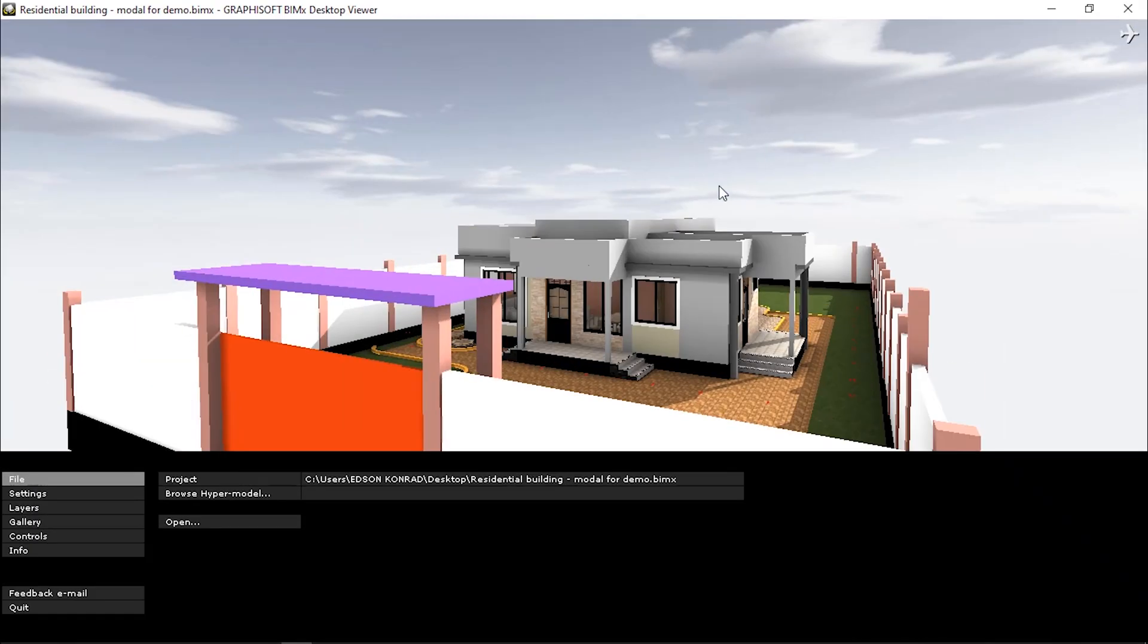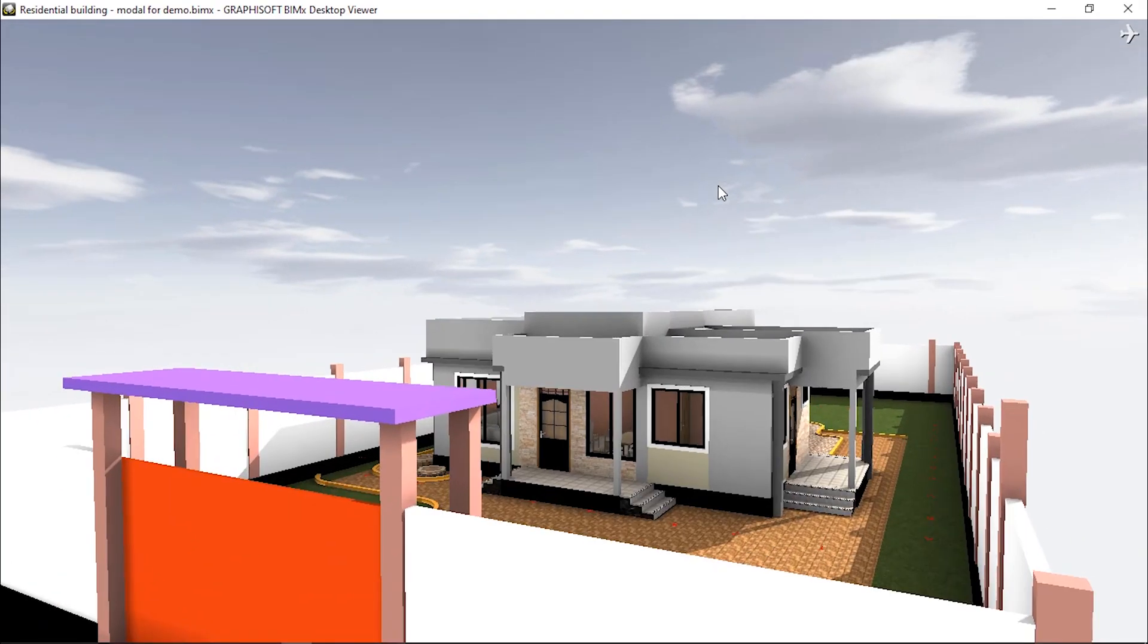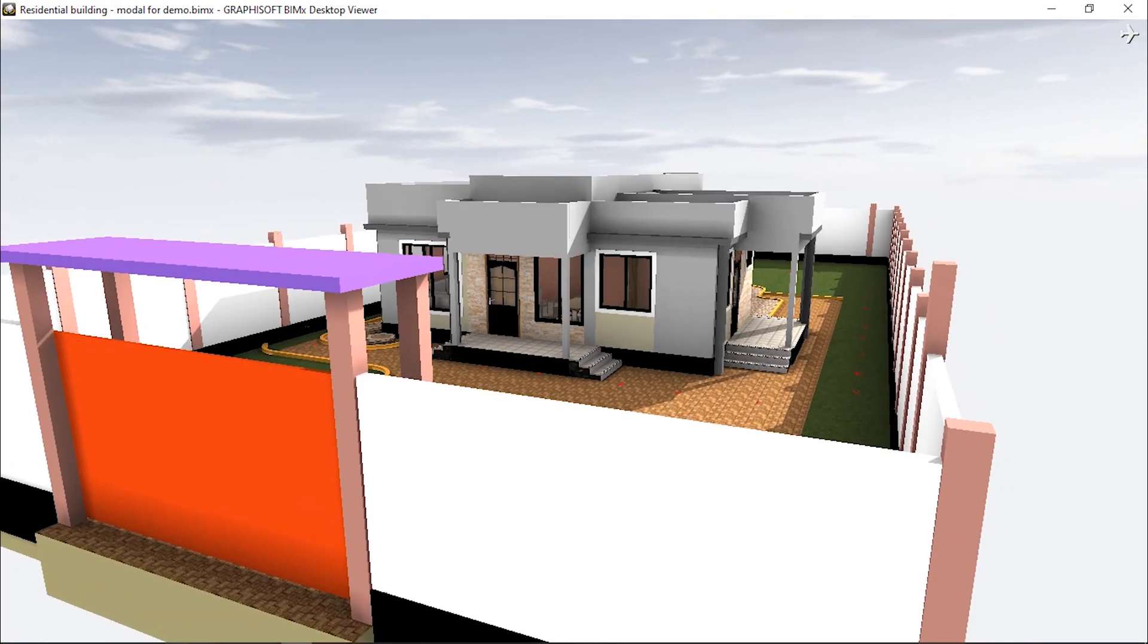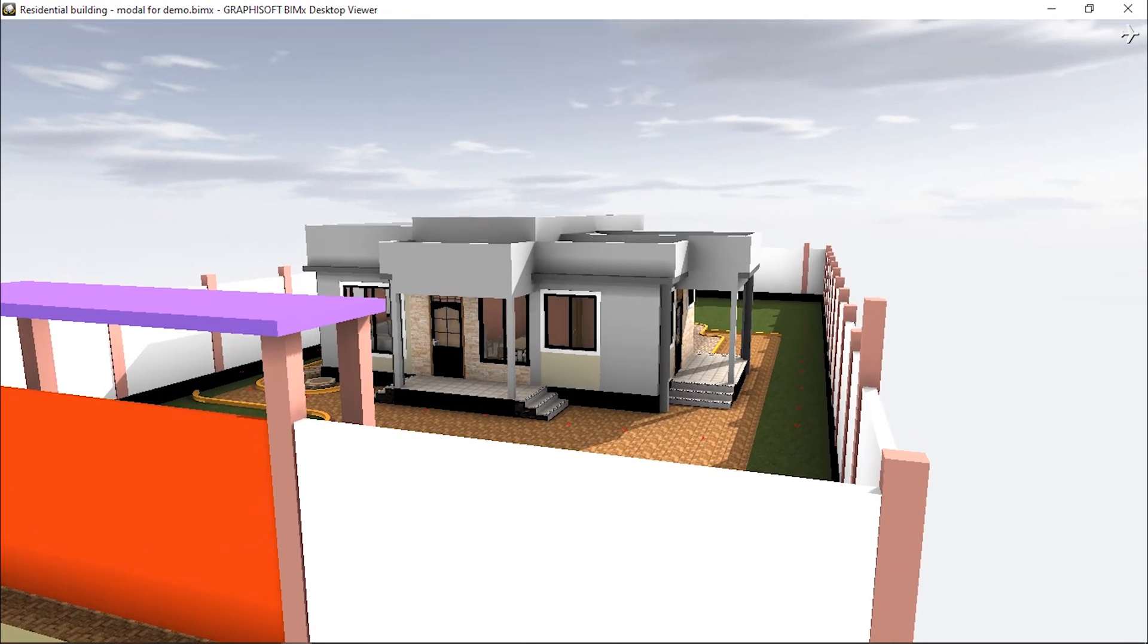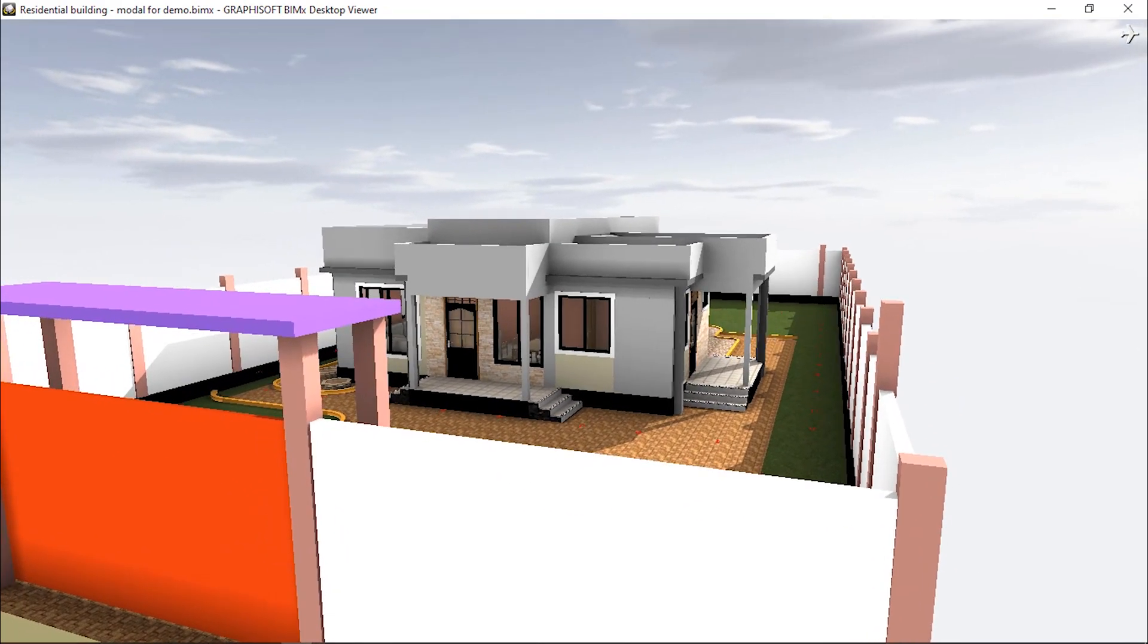Congratulations, we have now created a new BIMx Hypermodel.